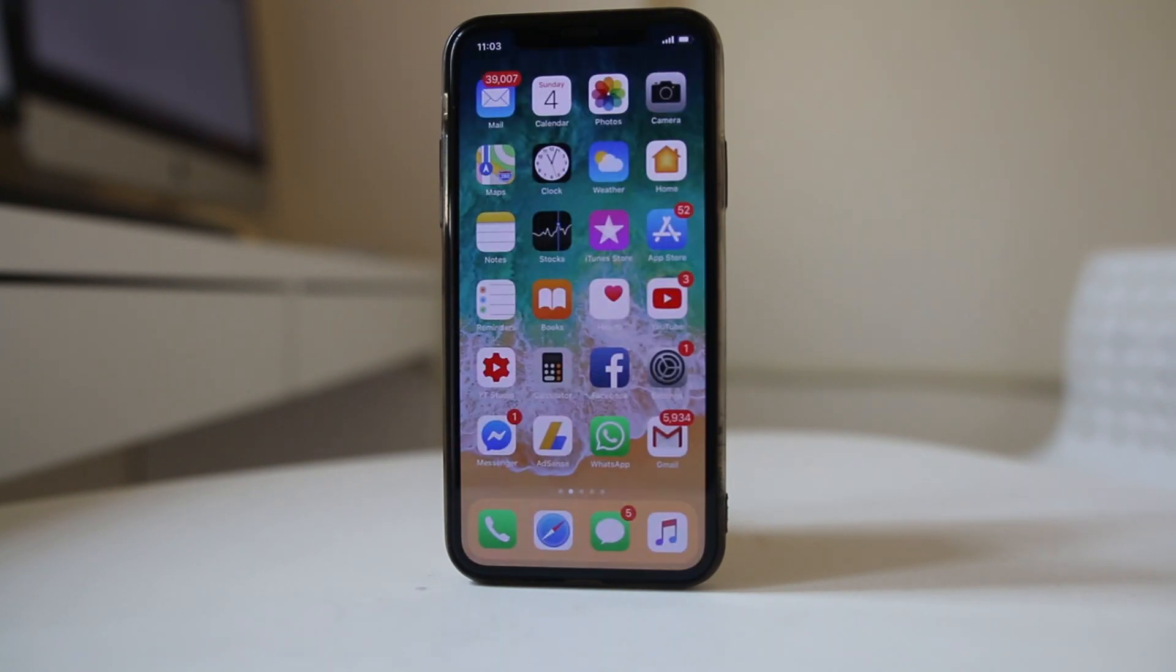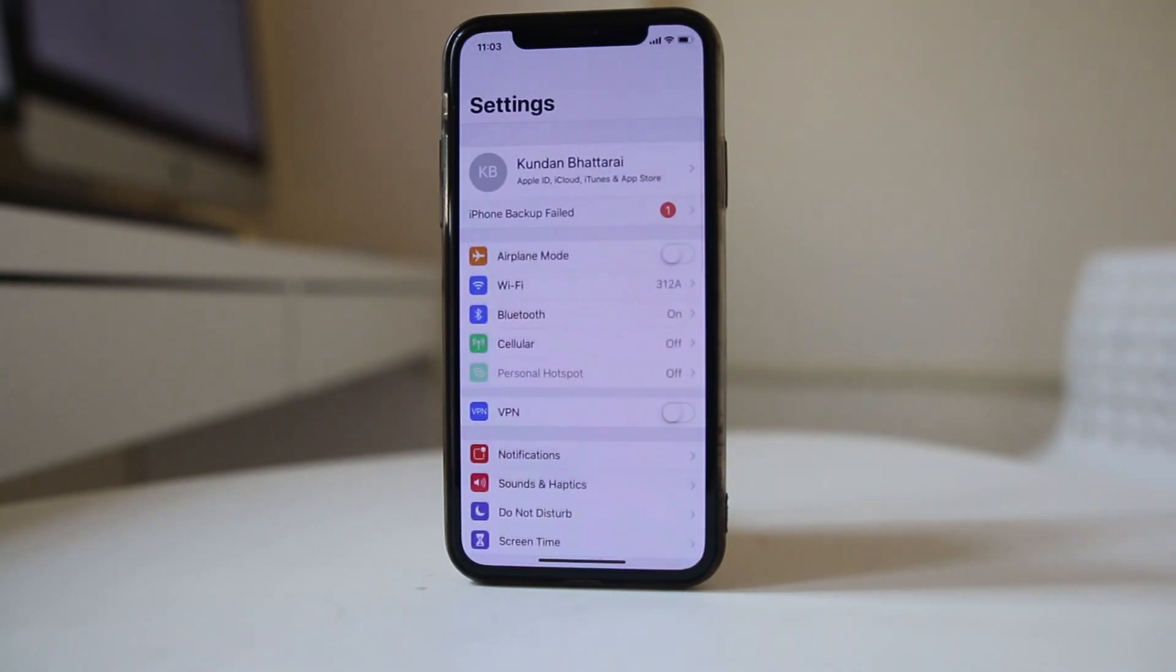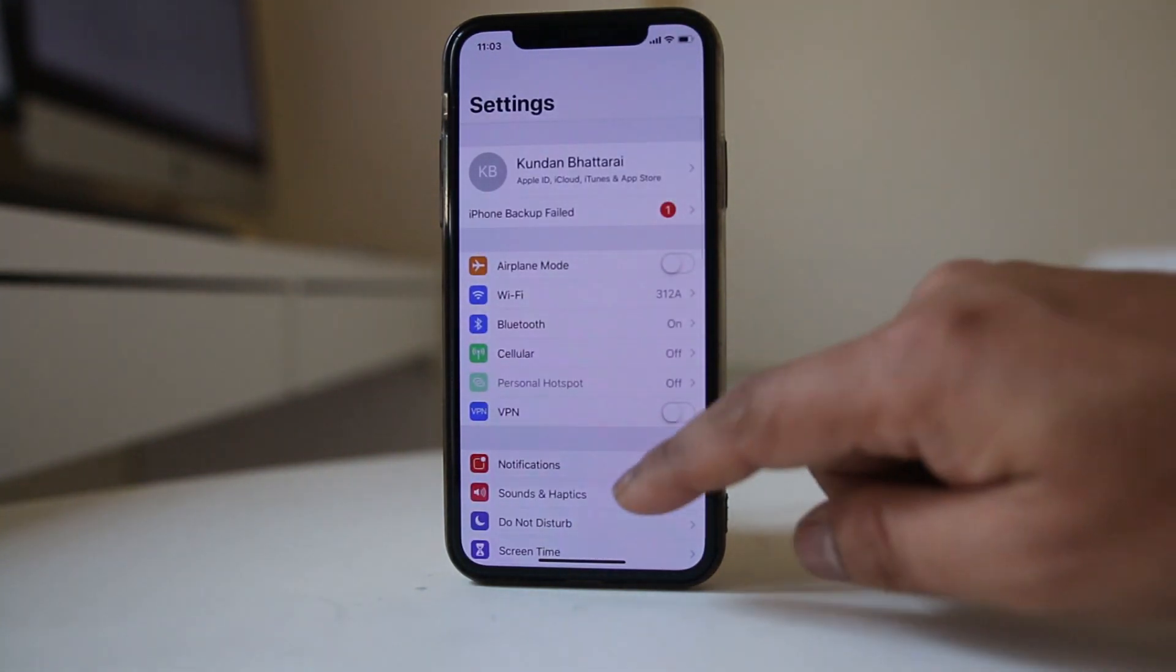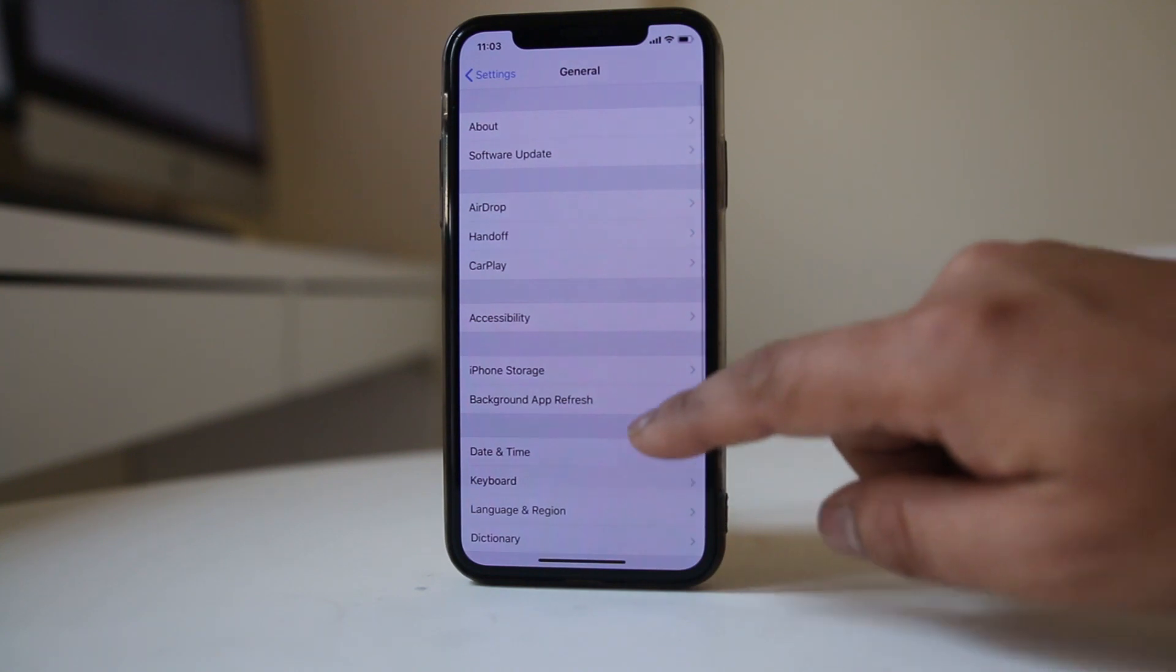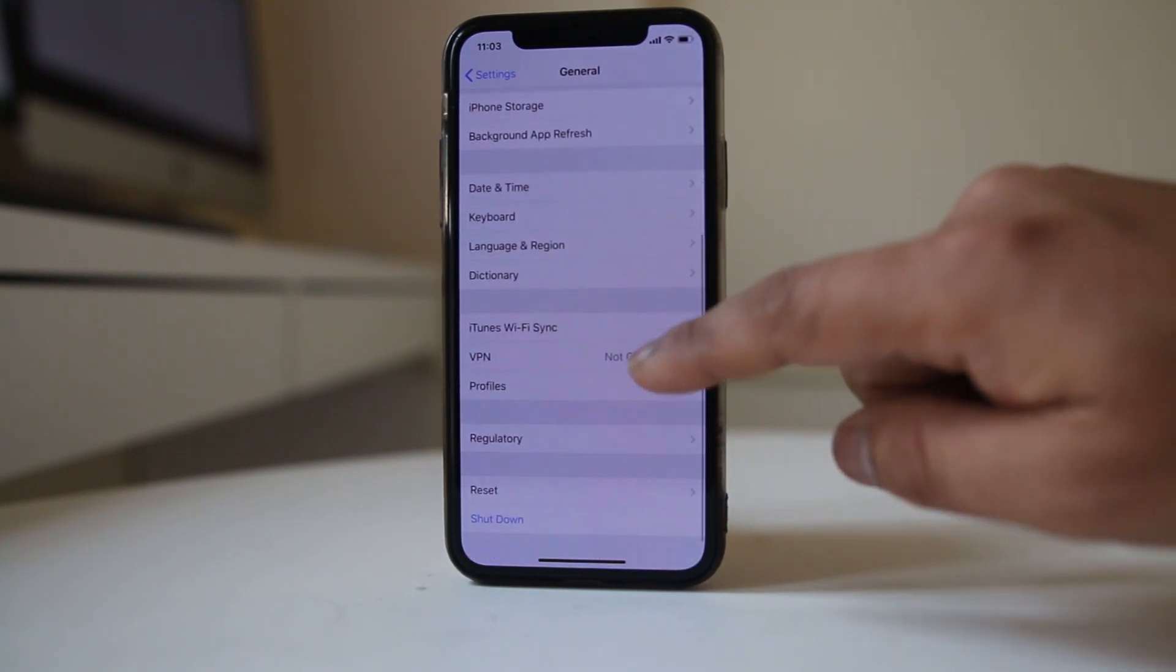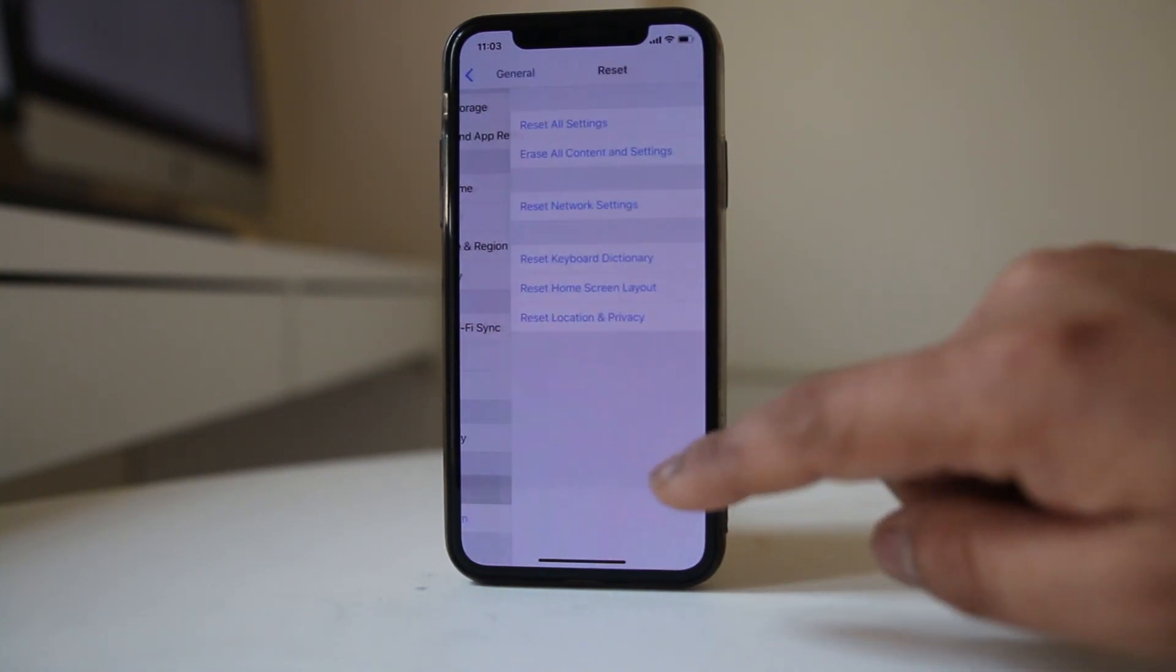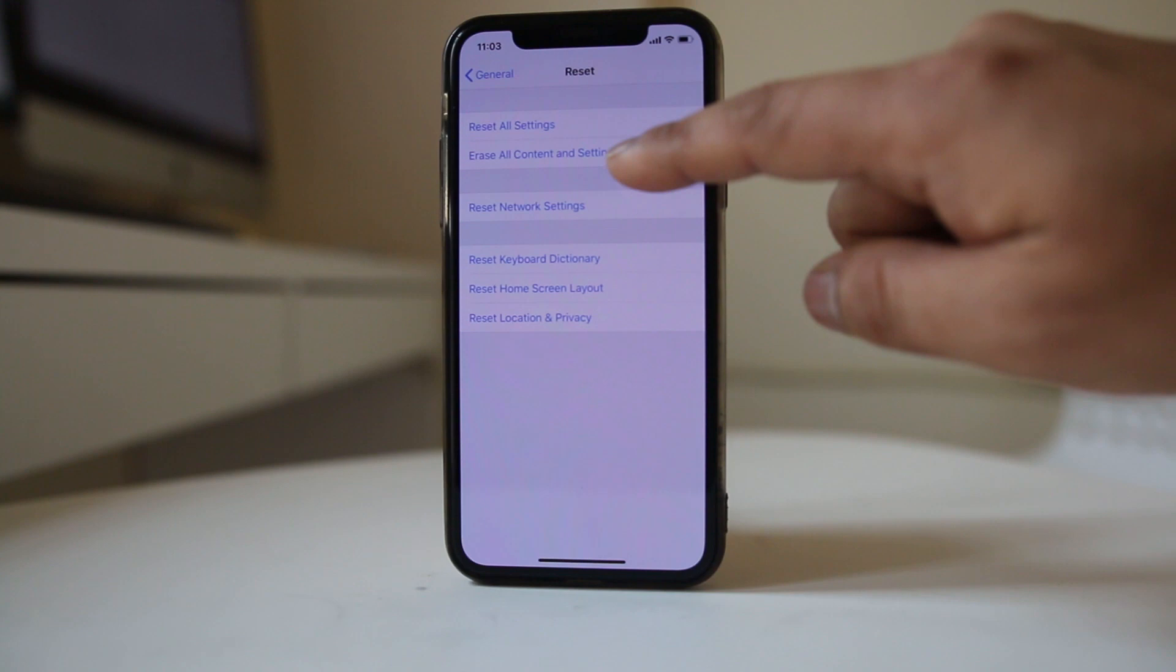Now if you want to do a hard reset in your iPhone, go to Settings, go to General, go to Reset, and select Erase All Content and Settings.